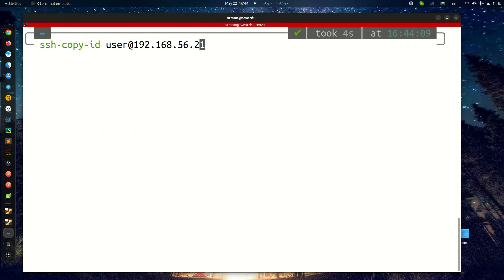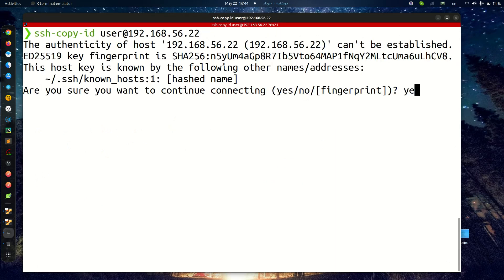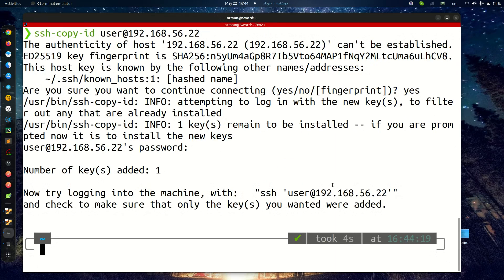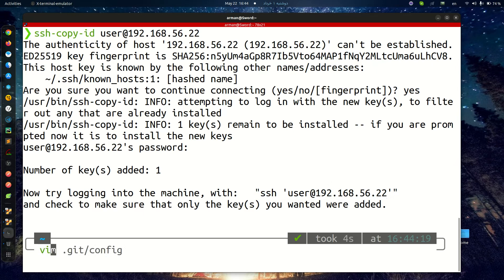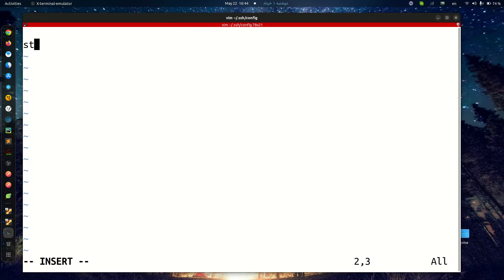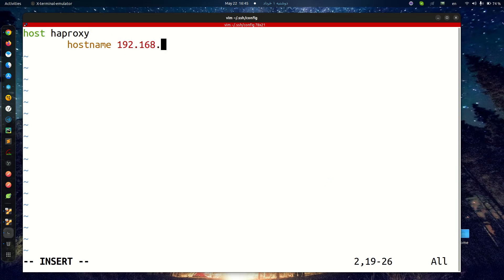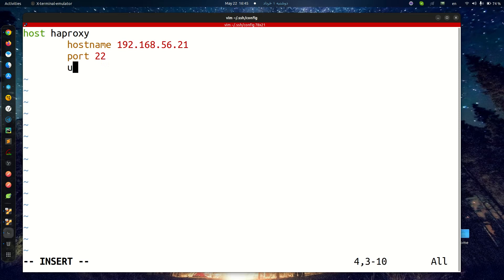Copy my SSH key to another server. That's it. Also, I'm going to configure my SSH config file. Host HAProxy, hostname would be 192.168.56.21 on port 22, and user is user.